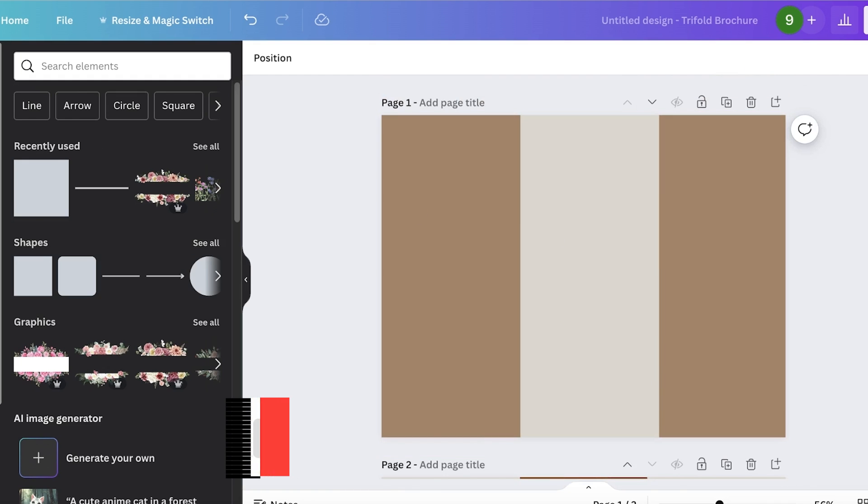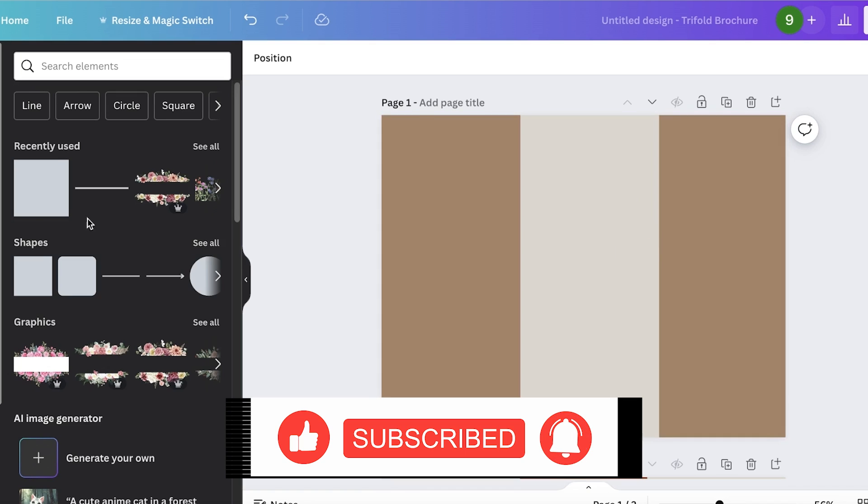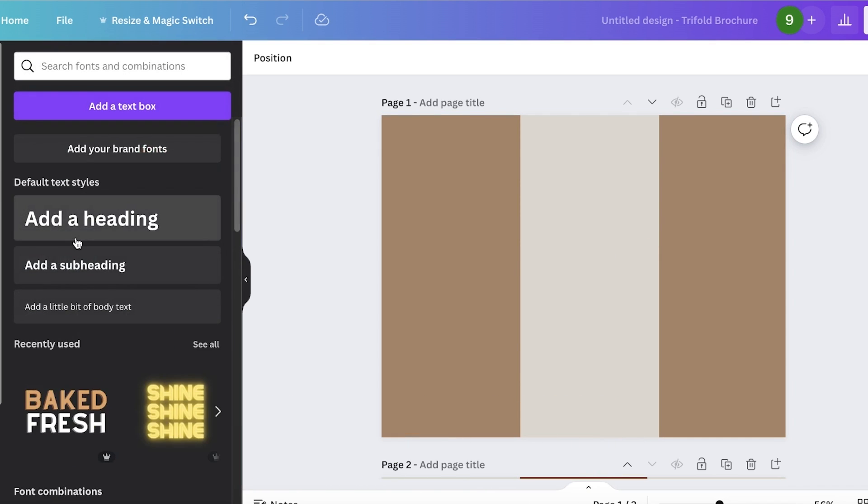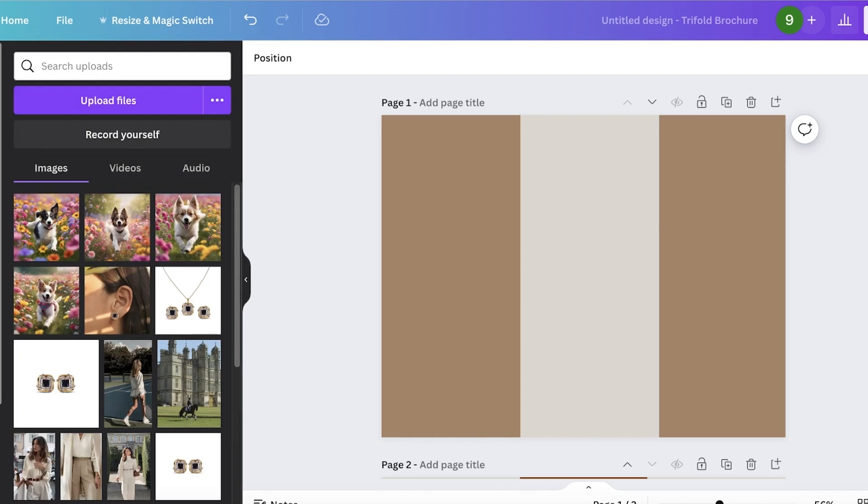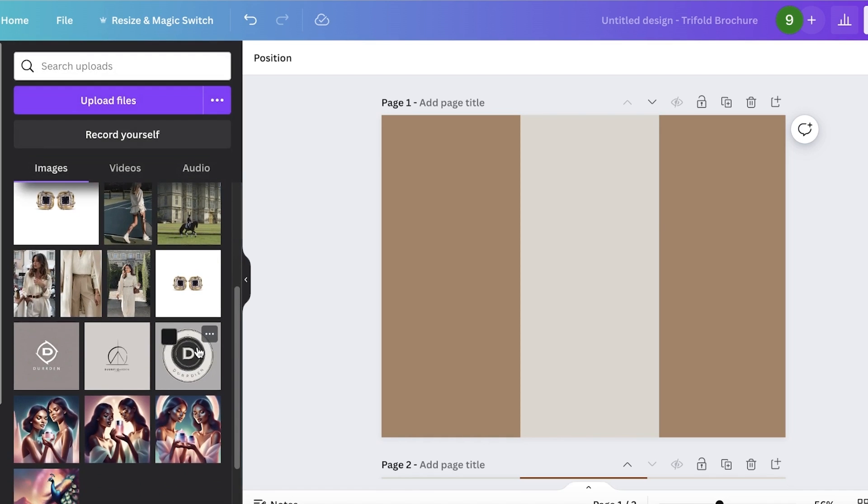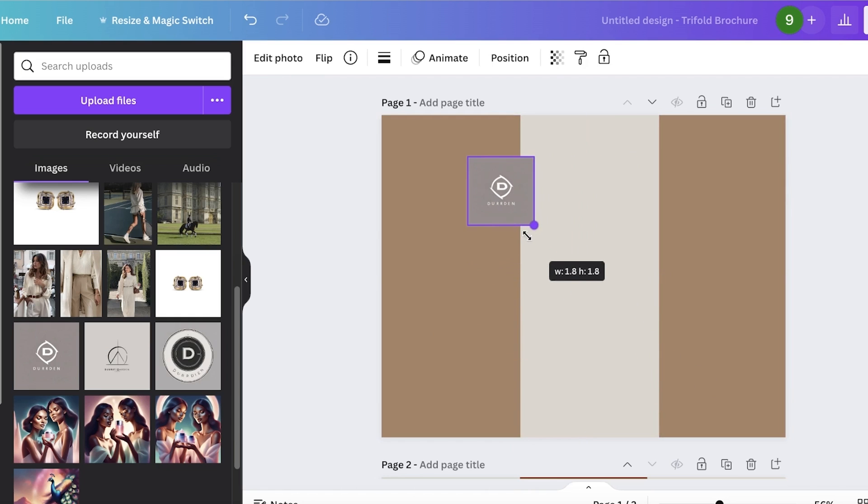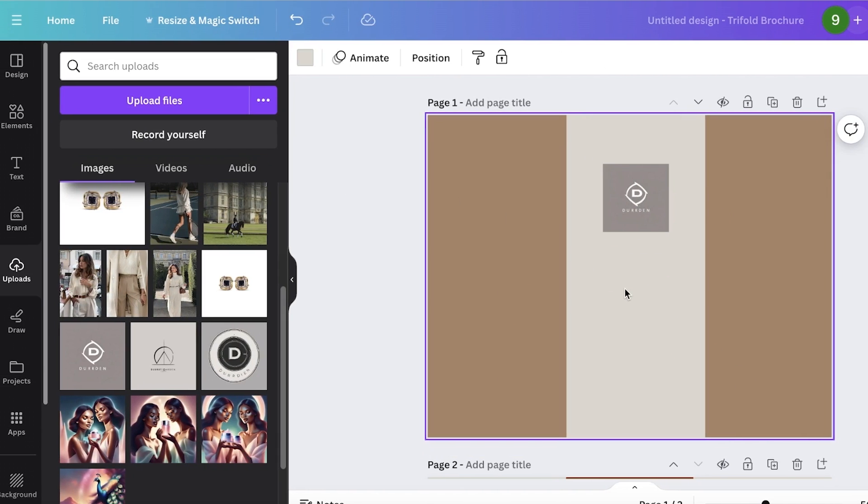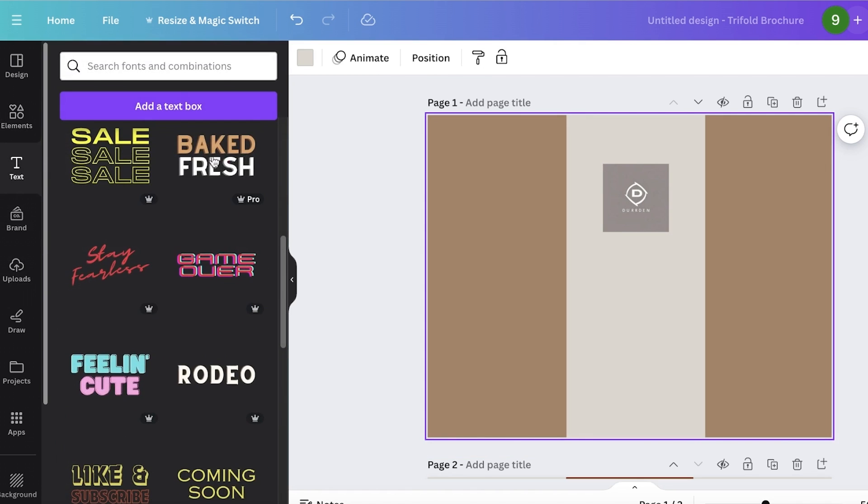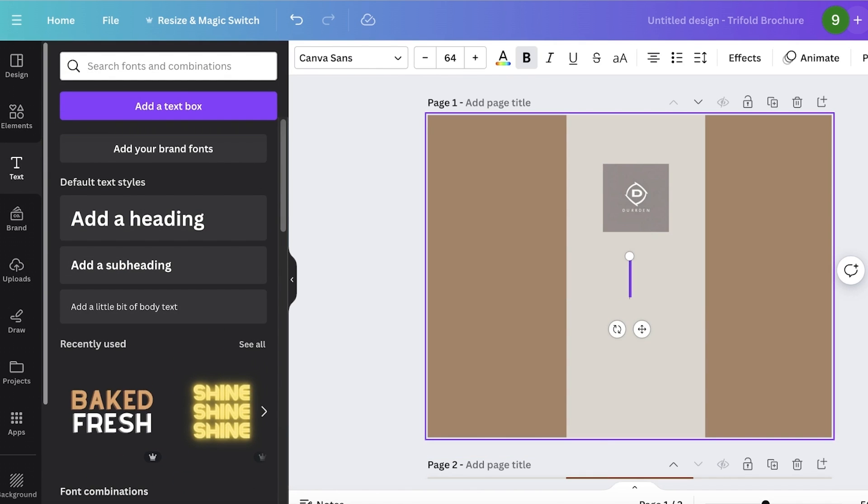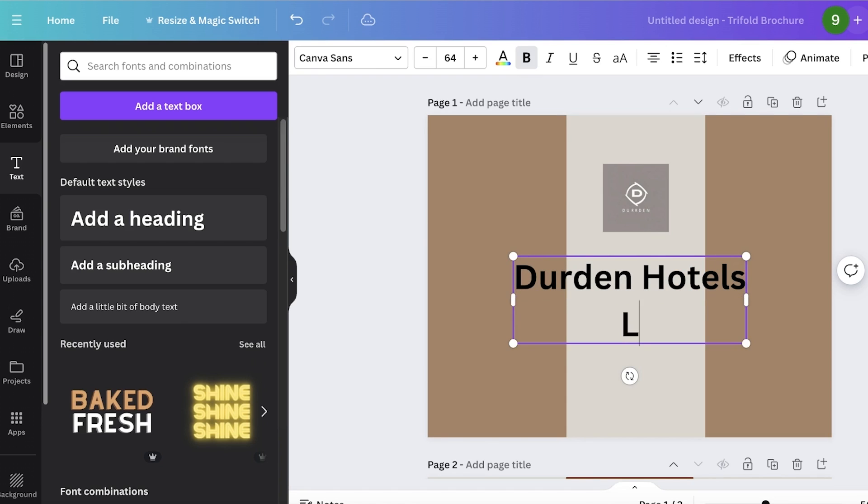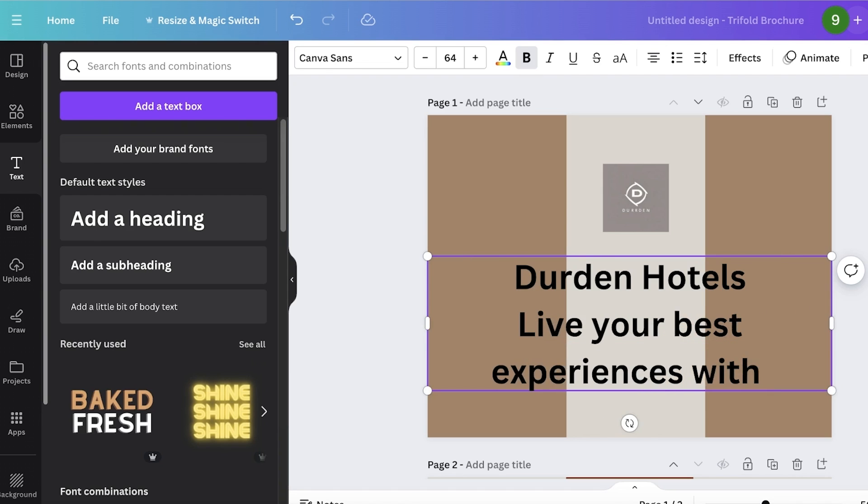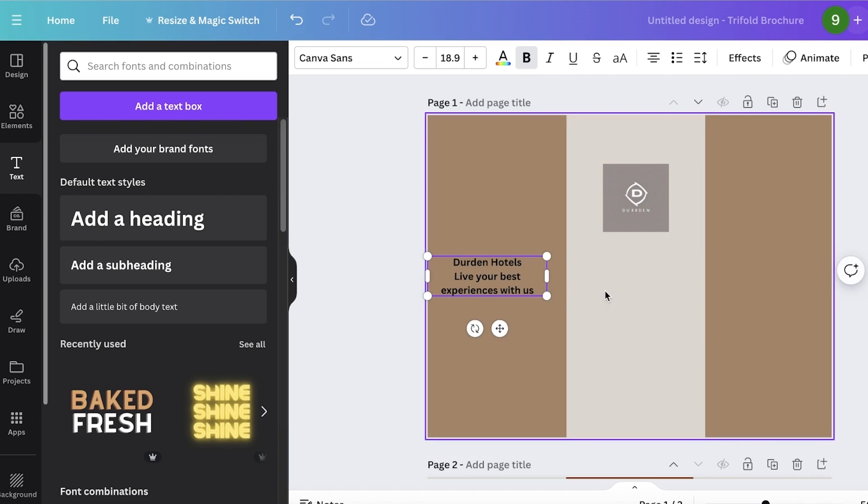Now once we've done that, on the center I want my business name and the main focus of my business. So I would go into text, and I can insert the logo, or going to upload over here and enter the logo of our hospitality business. So let's say this is our logo, and I'm going to insert that. Once I have done that, I can go into text over here and I will go into heading. And let's say 'Your Den Hotels - Live your best experiences with us.' Like this. Let's say this is our basic tagline.